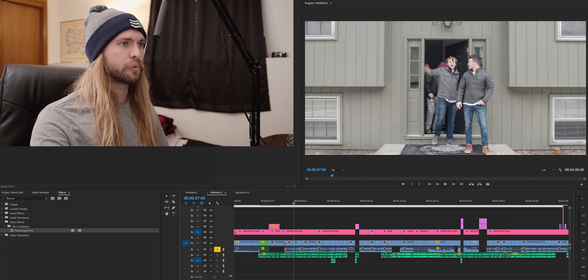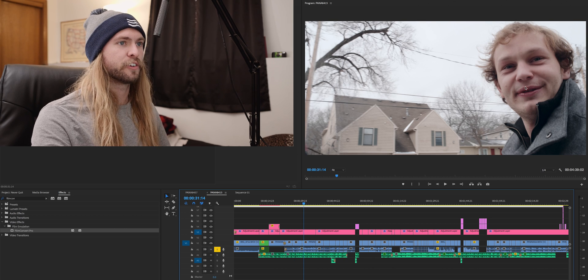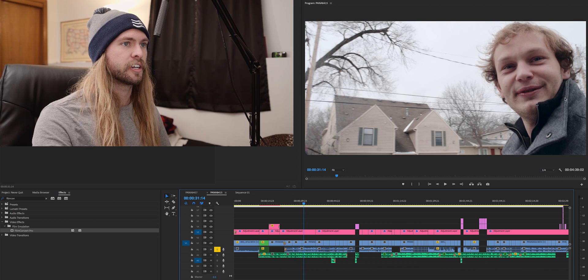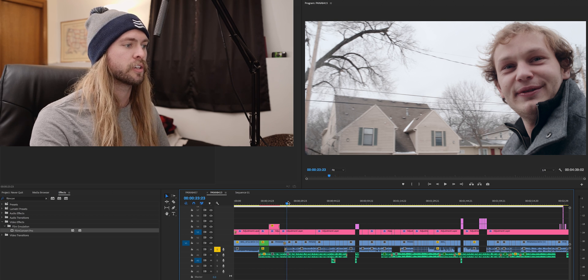Here's an example: here are two of my buddies coming out of my apartment, and then the next shot is my friend Jesse talking. But you'll hear him start to talk before it changes to that scene. So just watch this really quick.